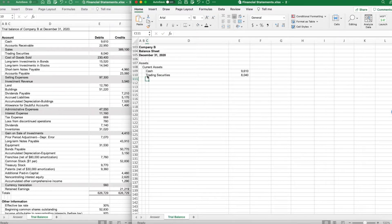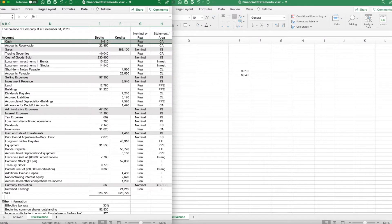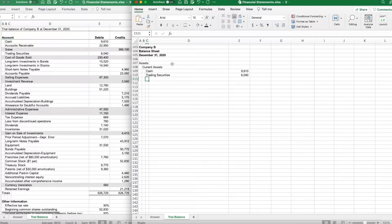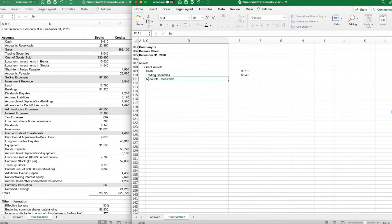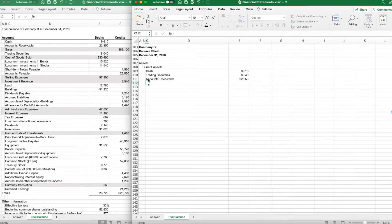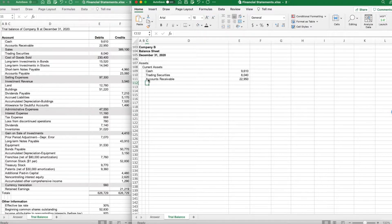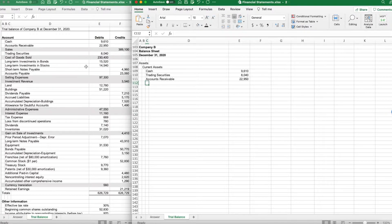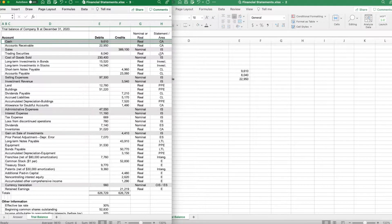Trading securities is $80.40. Now we are going to do accounts receivable. Accounts receivable was $22,950. Cash, accounts receivable, and trading securities. Trying to figure out whether we have any other current assets.